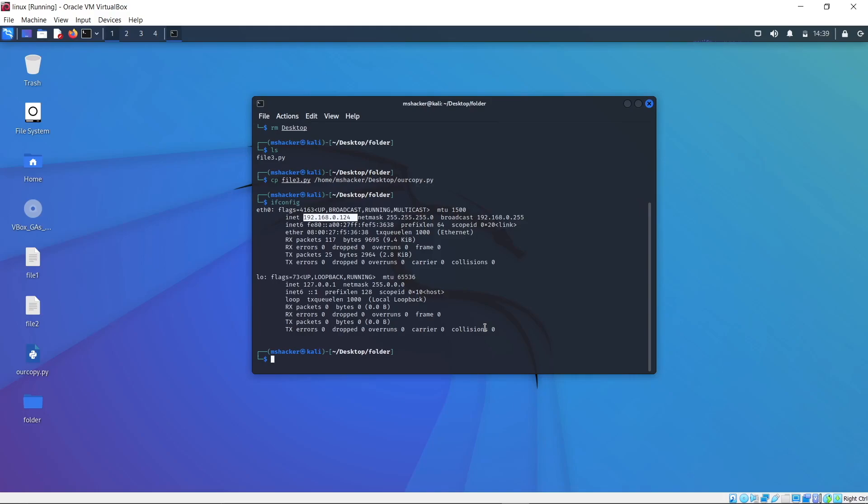I can also see the loopback interface, which is this lo, which all of us should have, and it will be an IP address 127.0.0.1, which is also the localhost IP. For this course, we will usually be interested in this eth4 IP address. If you have another interface called differently, that is also fine. You could have a different name interface if, for example, you are connecting over WiFi.